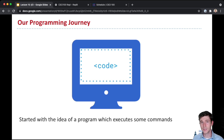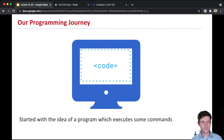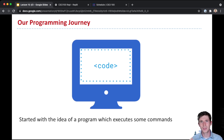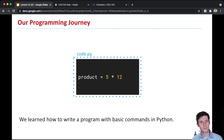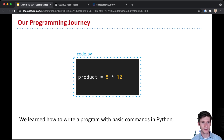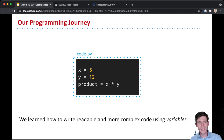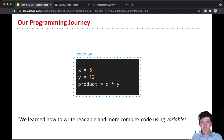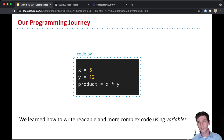At the very beginning of this class, the first couple of lectures, we started with the idea of a program that executes some commands — just this idea that we write code in a .py file and the computer executes it, telling the computer what to do. The first thing we learned was basic commands: math, like 5 times 12, operations, and all sorts of expressions. Then we got to using variables — instead of actual numbers, we could use variables in our expressions, which allows us to write code that's more readable and can do more complicated things.